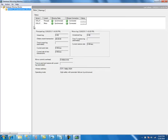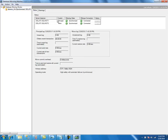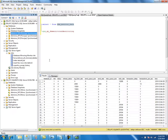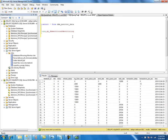After that, it keeps updating the statistics in the table and refreshing the screen. Basically, this information displayed is the database mirroring information for this database, and it all comes from the sp_dbm_monitor_results stored procedure, which is one of the monitoring stored procedures.